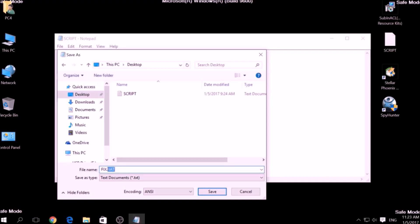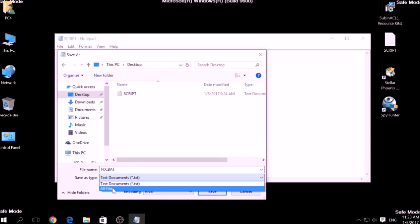To specify the file type, click on the drop-down menu where it says Save as Type and choose All Files. After this, click on Save.